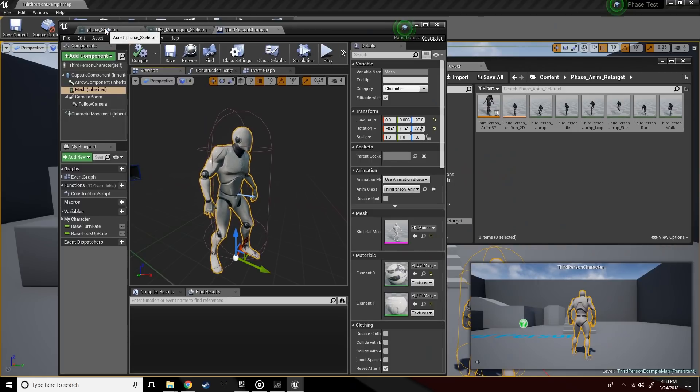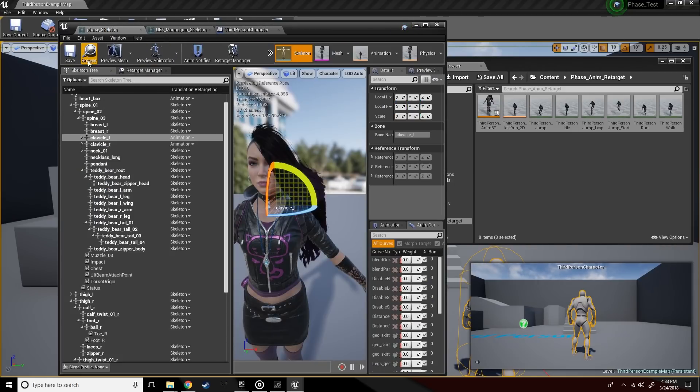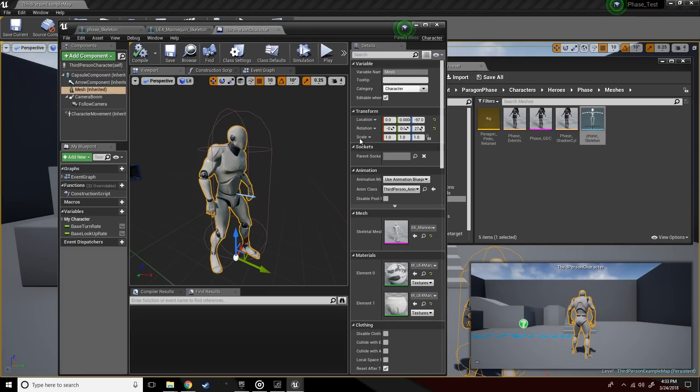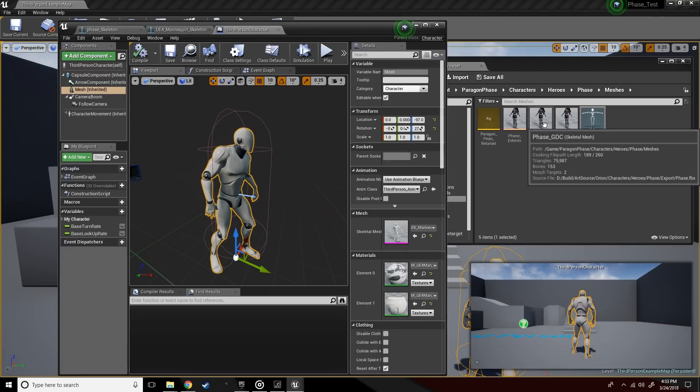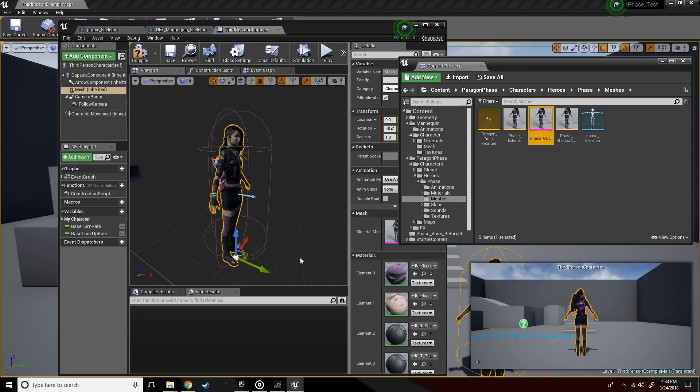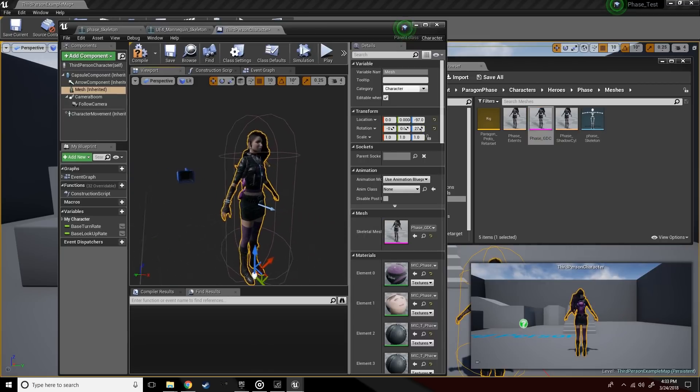Browse over to where she lives. Drag the skeletal mesh. Boom.